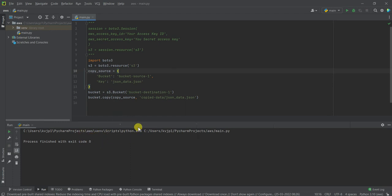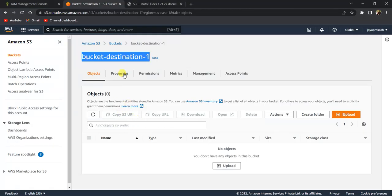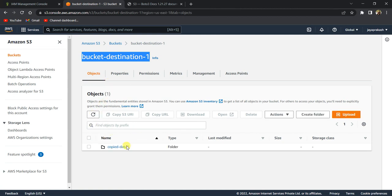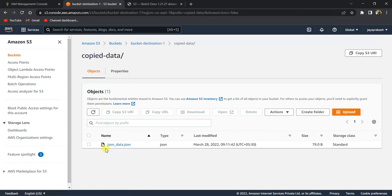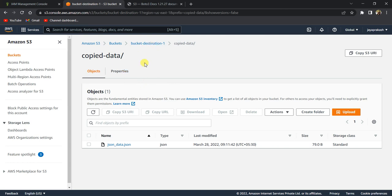Here, if I refresh—you see the copied_data folder was created and json_data.json has appeared here. This is how we use Python to copy data from one bucket to another bucket. If you found this video helpful, please don't forget to subscribe to my channel. Thank you.